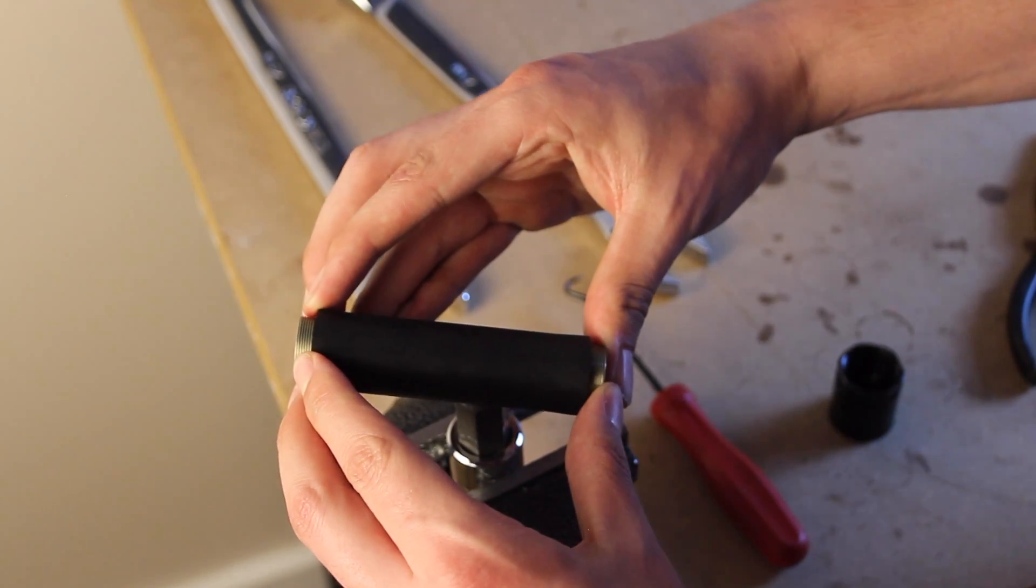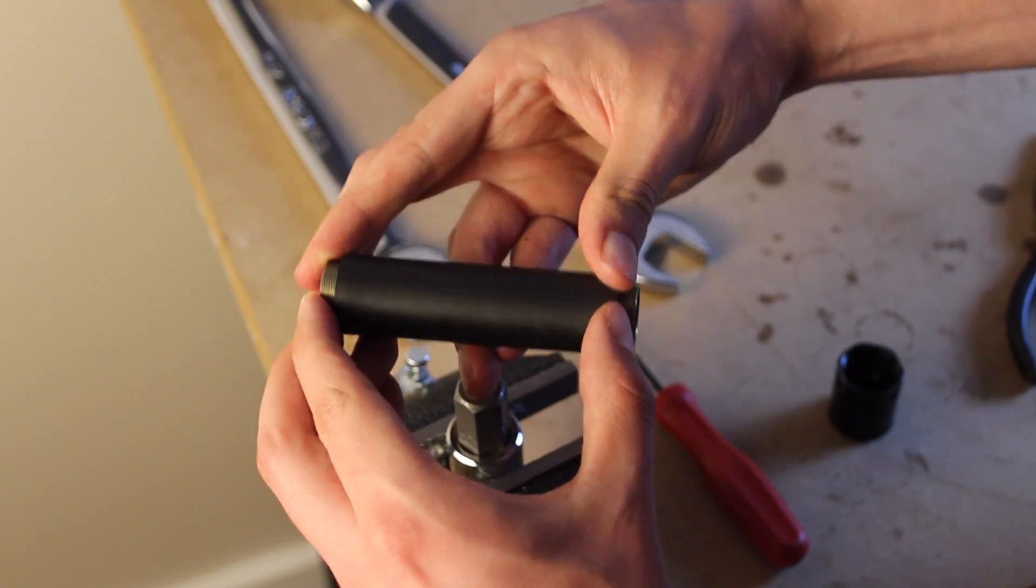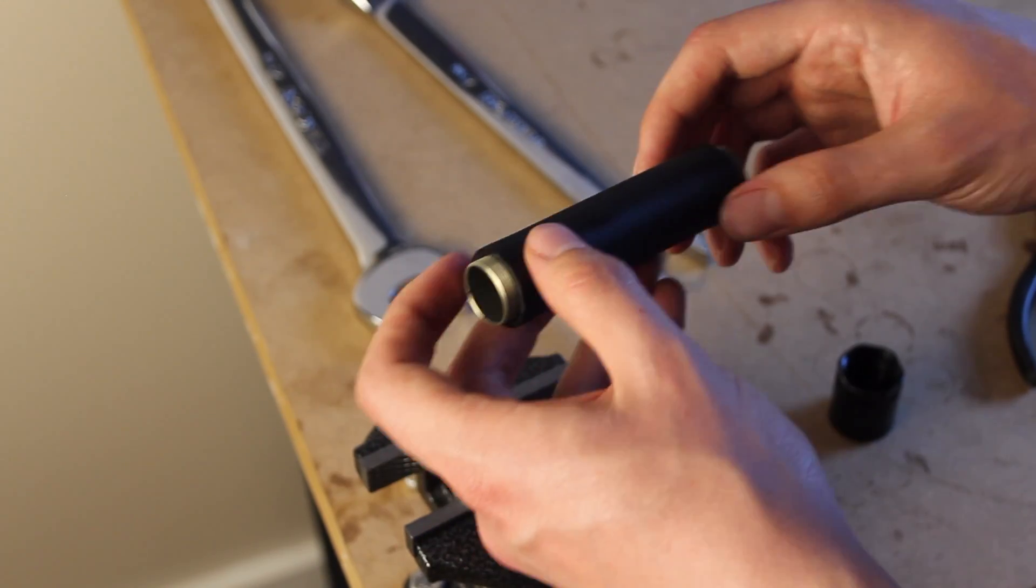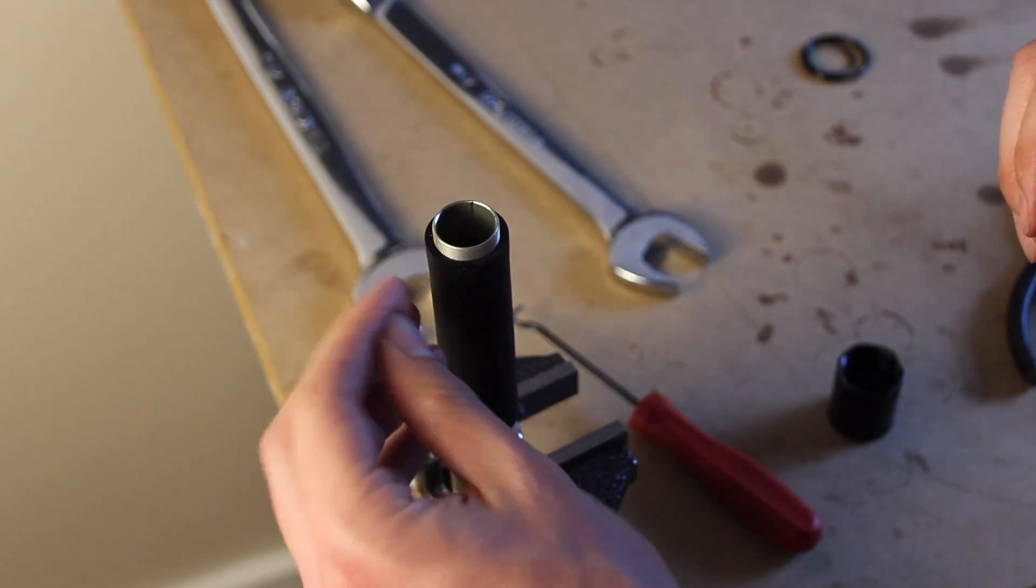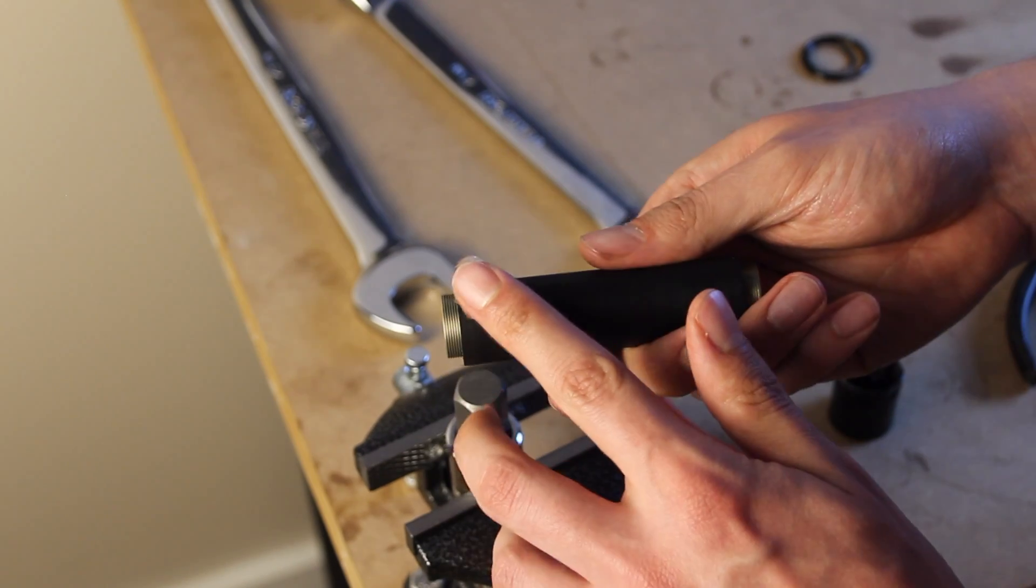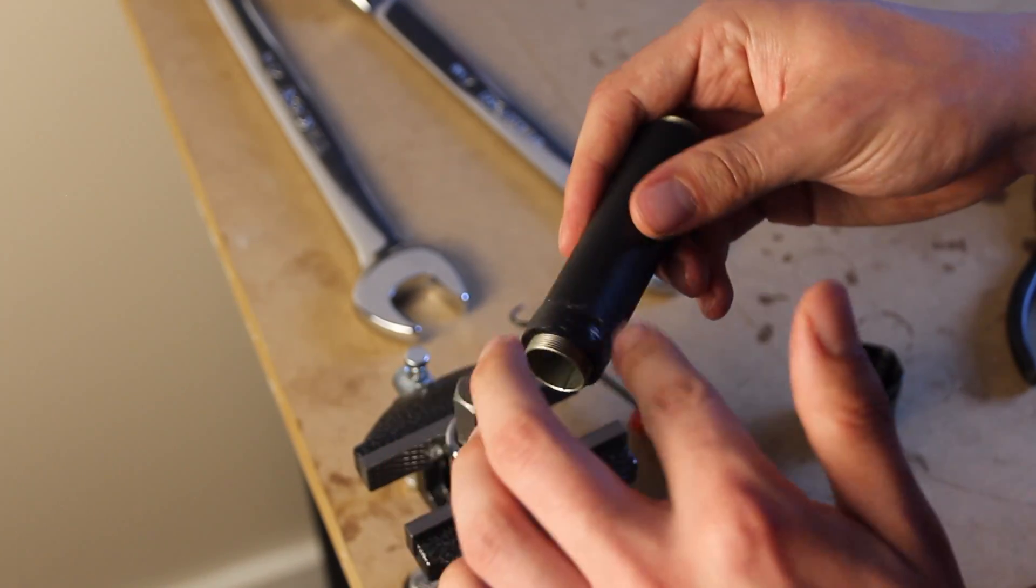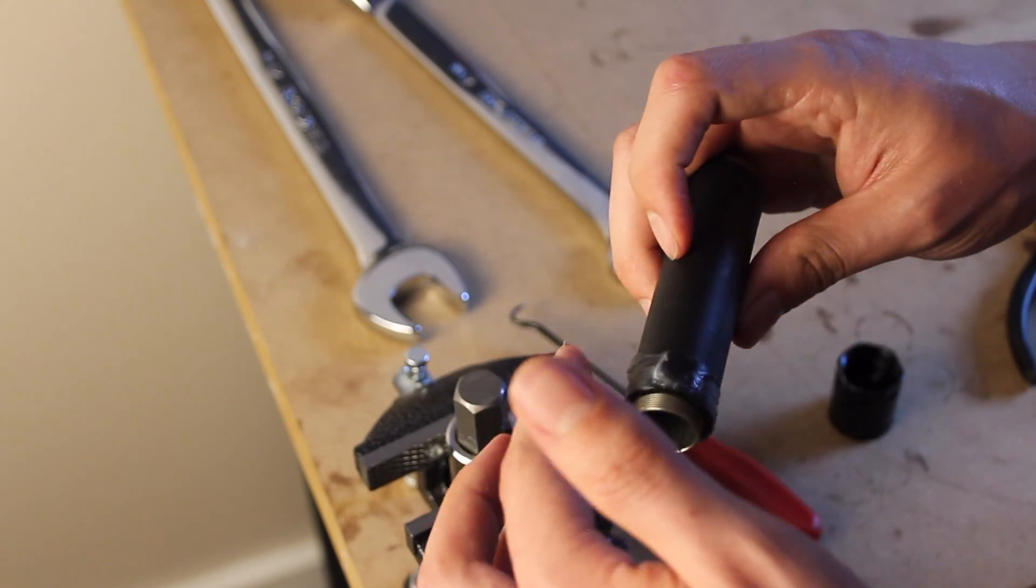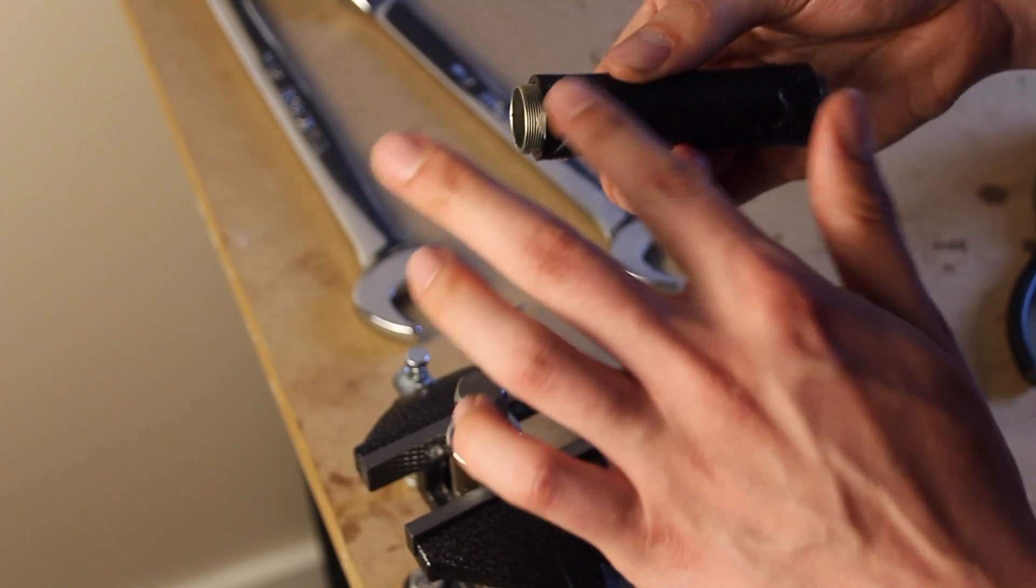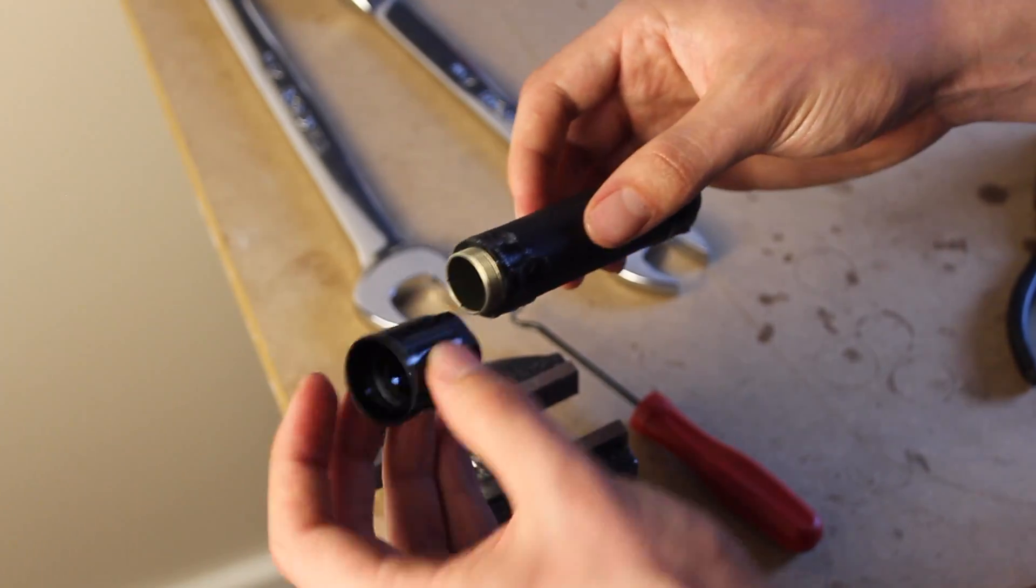We'll want to center this bladder on the bladder sleeve. And then we'll thread on the coupler and the top cap assembly. We'll apply a liberal amount of SRAM butter to both ends of the bladder. This is to ensure that the bladder doesn't twist as we thread on the coupler and the top cap.